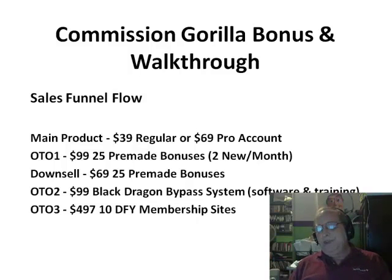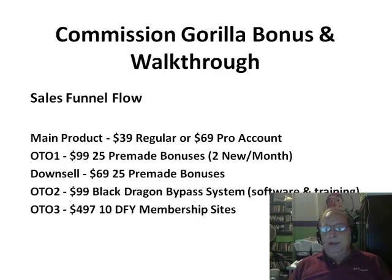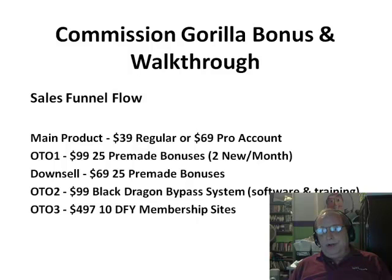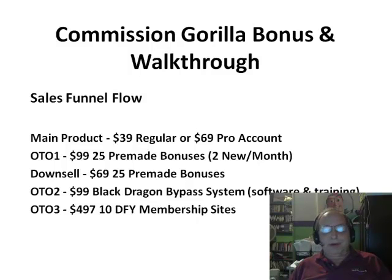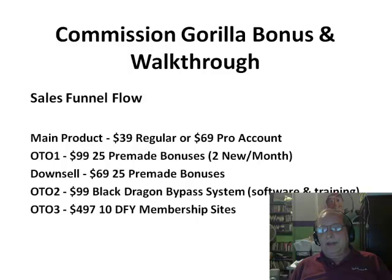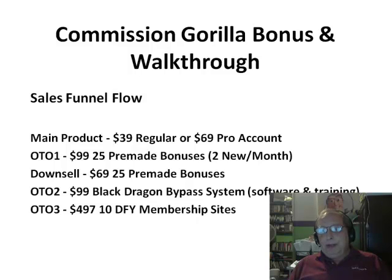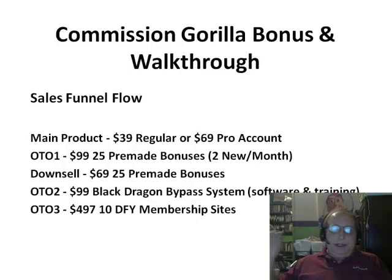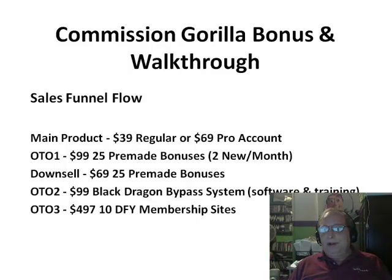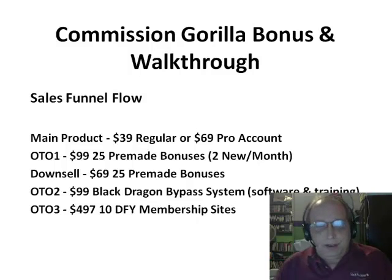So that's the sales flow when you go through it. I'm recommending you get the $69 pro account unless you're familiar with HTML and already have countdown scripts and exit scripts of your own. For the first OTO, if you don't want to be tied to a subscription, skip it and go to the downsell, which is a $30 discount as a one-time fee.